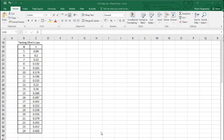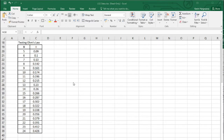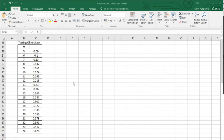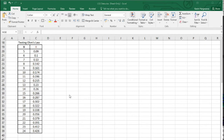Hello everyone and welcome. We've been taking a look at how we can use Excel as a tool in engineering to help us find answers to certain questions and solve certain problems. In this example, we're going to take a scenario where we're checking Ohm's law.